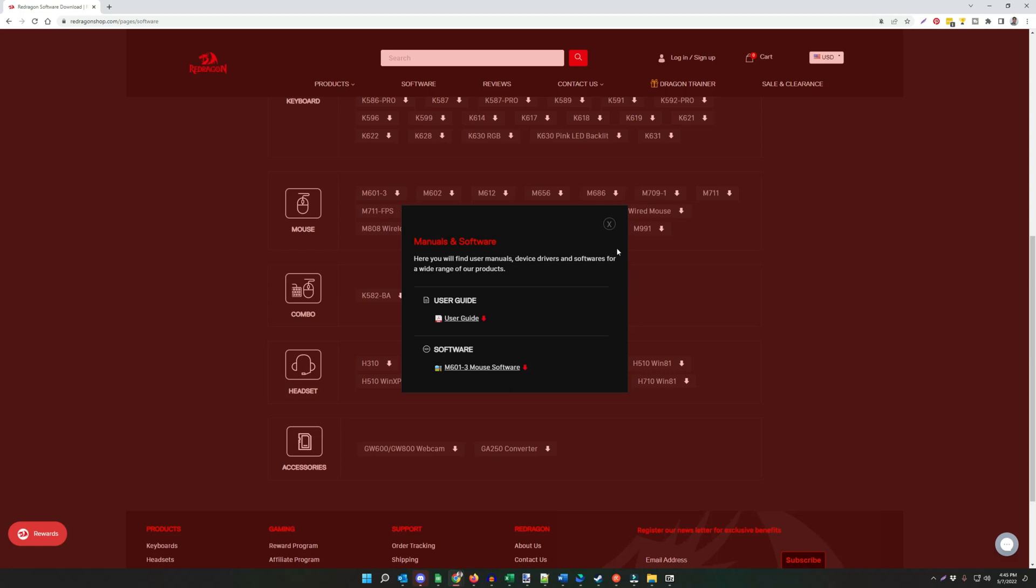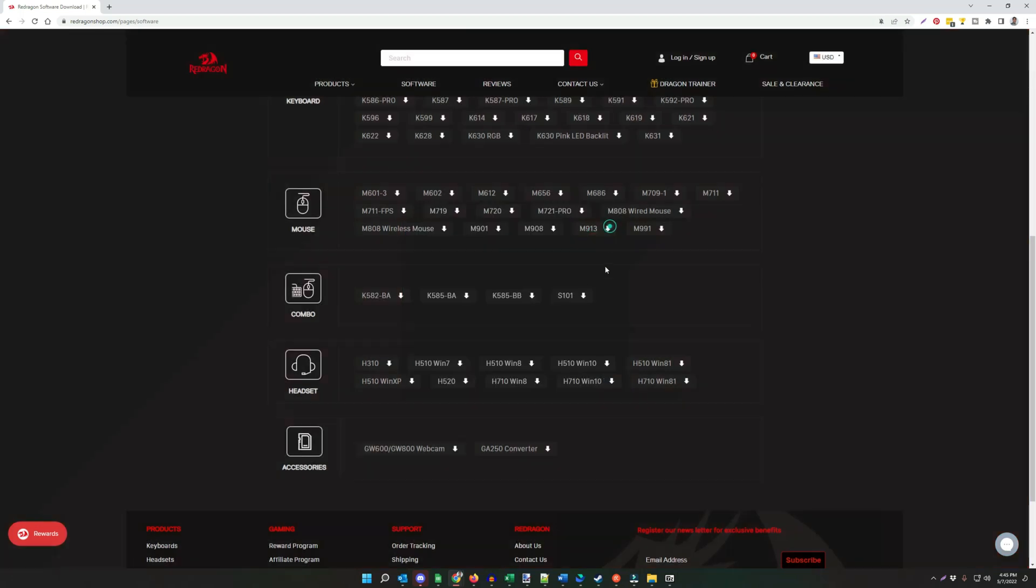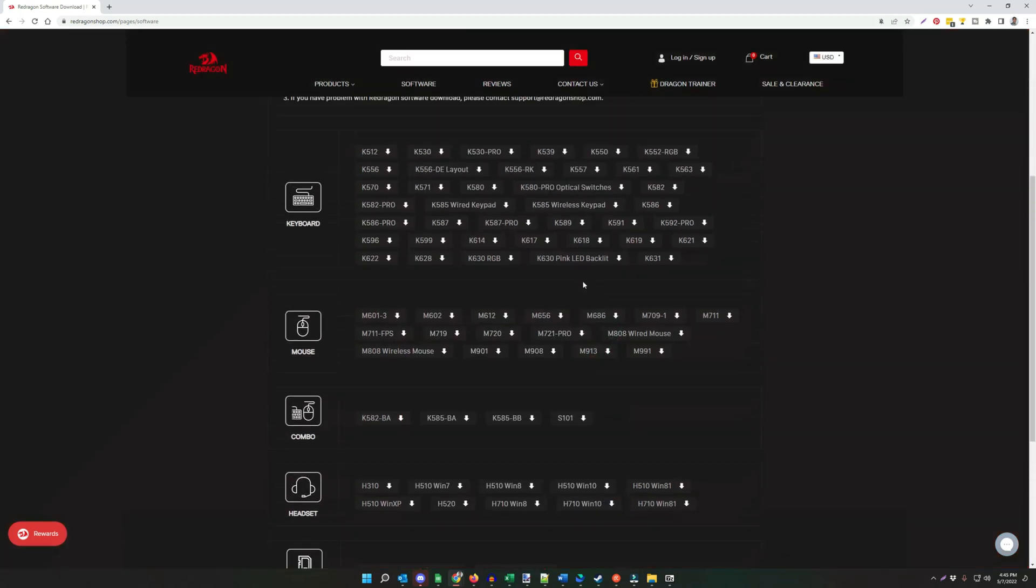The first thing you want to do is find your Red Dragon software. You can go to reddragonshop.com/pages/software. Find your model of keyboard, mouse, or combo. Download it.